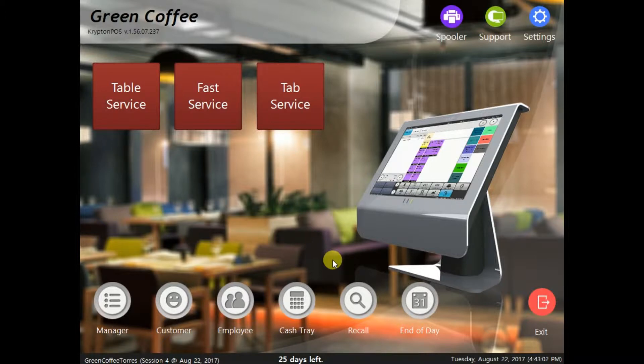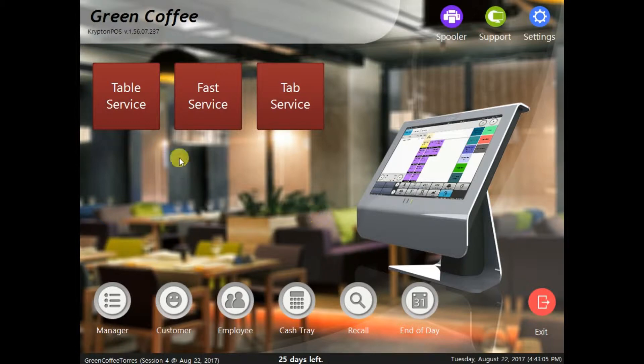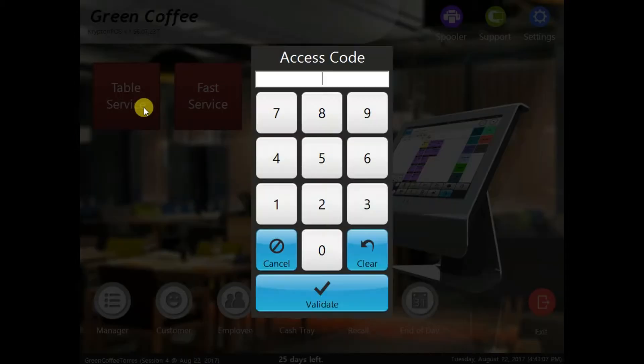We have table service, fast service, and tab service. But for now, we're going to use the table service.